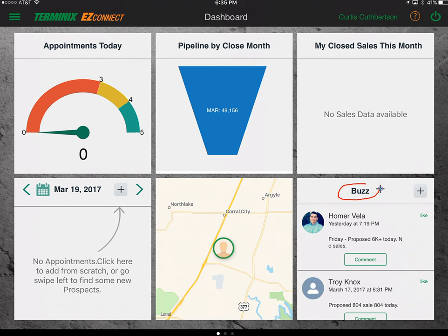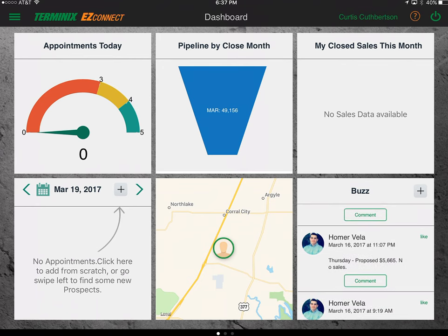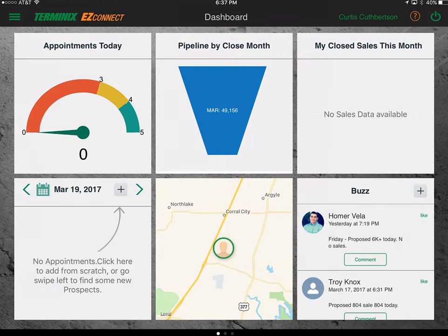Directly underneath that is Buzz, which was known as Chatter in Salesforce. You can scroll through Buzz to see what others have posted, and by pushing the plus button you can add your own comments. Those posts are published for the rest of the region and your followers to see. This is important for posting your daily number of sales, dollars proposed, and appointments. It's also useful for asking questions of other salespeople — for example, has anybody proposed to this type of business or faced this type of infestation.